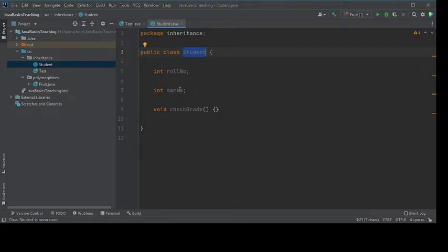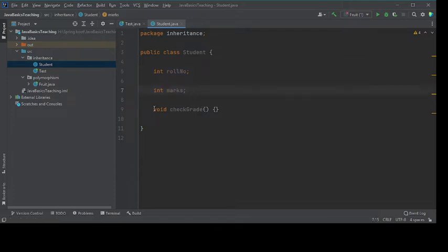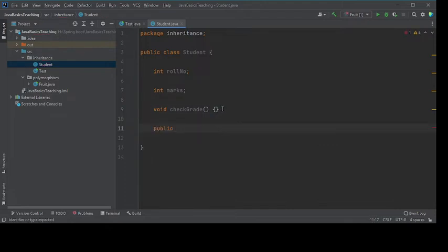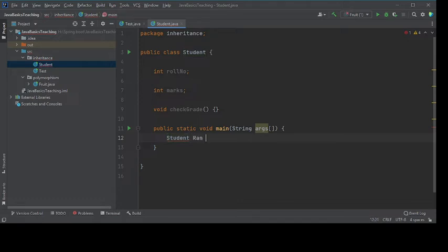The student is a blueprint, also called a class. All attributes are called instance variables, and the functionalities or behaviors are represented as methods. Whenever we want to use the blueprint, we create objects — for example, Student ram = new Student(). Ram is an actual representation of the blueprint student.